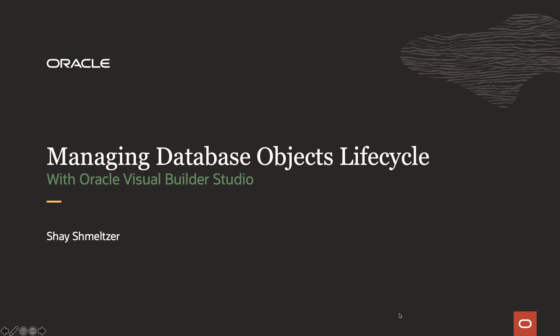Hi, my name is Shash Malzer, and in this demonstration, we're going to show you how to manage the lifecycle of database objects with Oracle Visual Builder Studio.